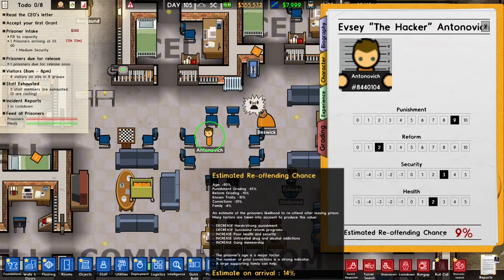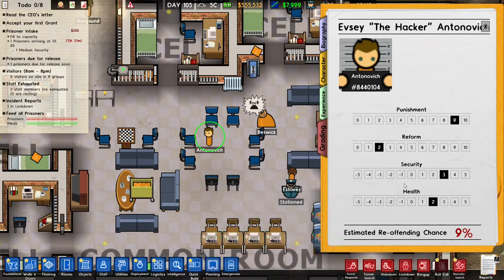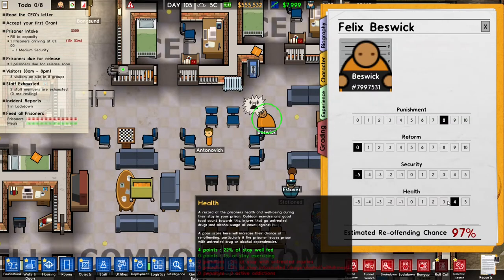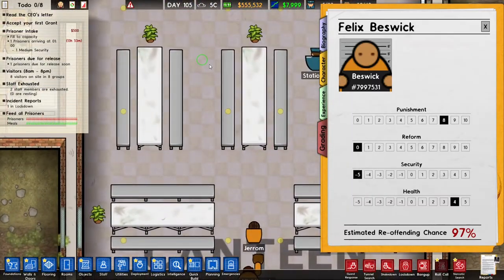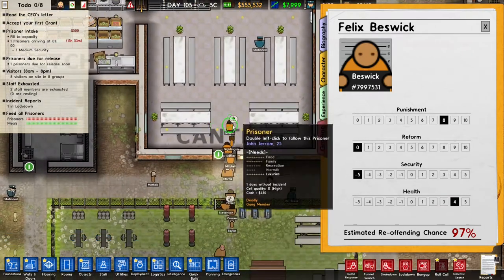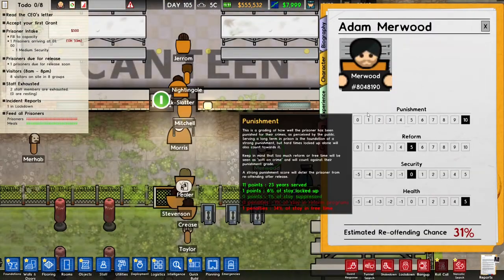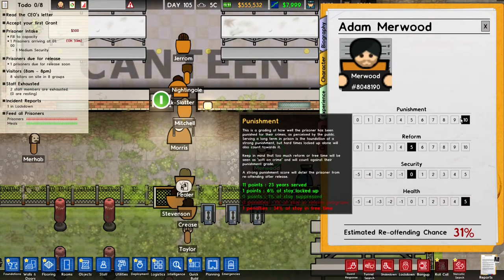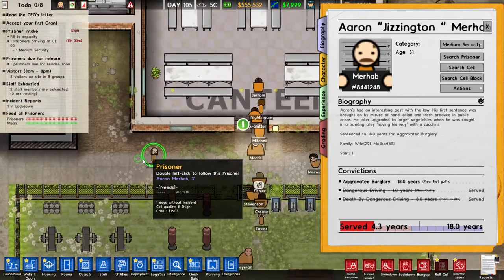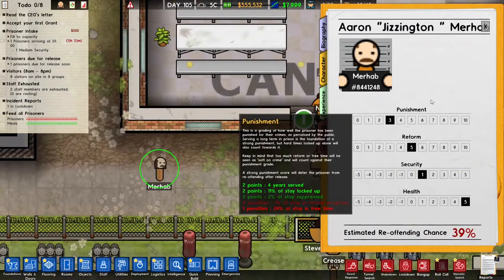For health, I've pretty much taken care of that — give them good food and let them exercise. With lots of free time and high-variety, high-quality meals, the health score goes up. So punishment, security, and health are pretty much set. I could give them less free time to raise the punishment score, but I can't do much more for health, and security is dependent on the prisoners themselves.